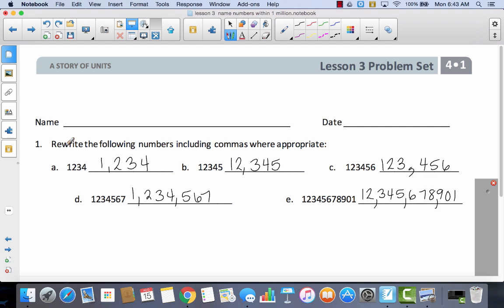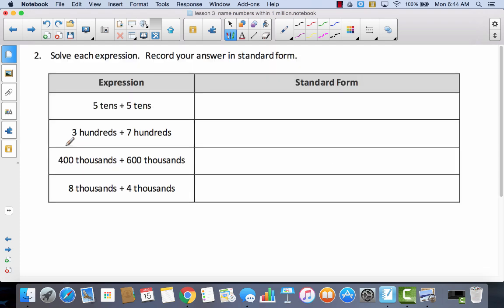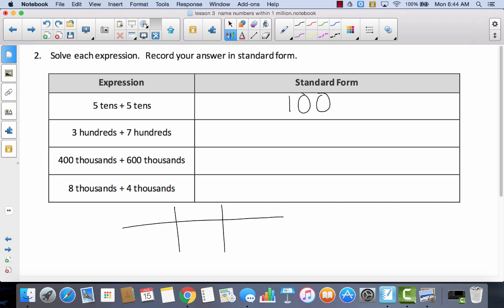Let's take a look at problem number two. It says solve each expression and record your answer in standard form. So if I have five tens plus five tens, that would give me ten tens. But that would not be standard form. So I have to think to myself, if I have ten tens, how much do I have? Well, I have one hundred. So if you look at your place value chart with ones, tens, and hundreds — if you have ten tens, you can bundle these together to make one hundred.